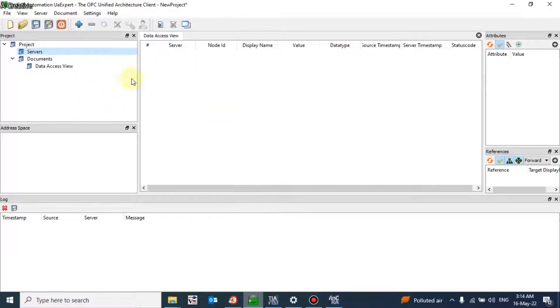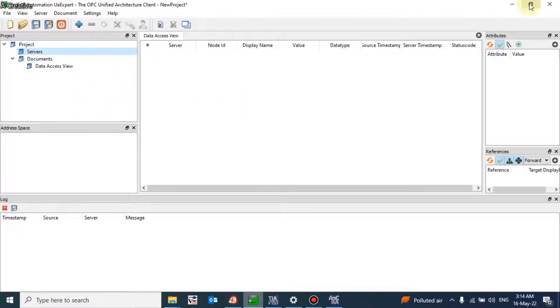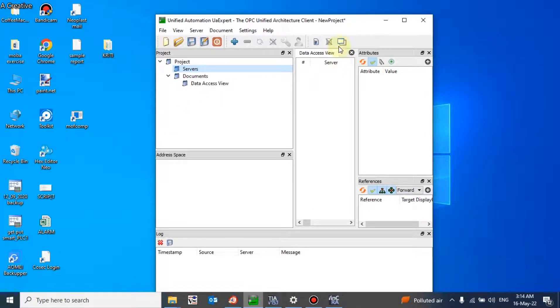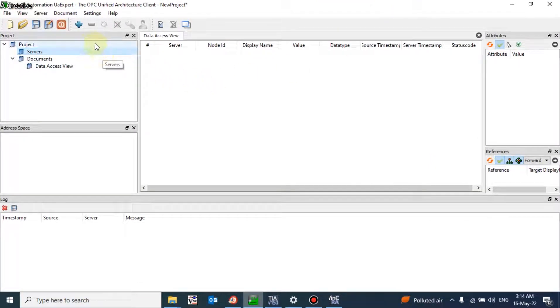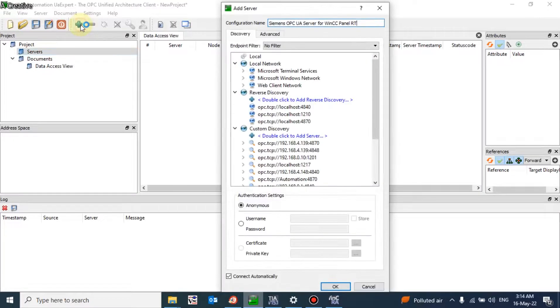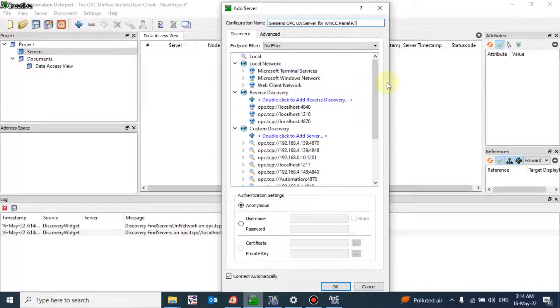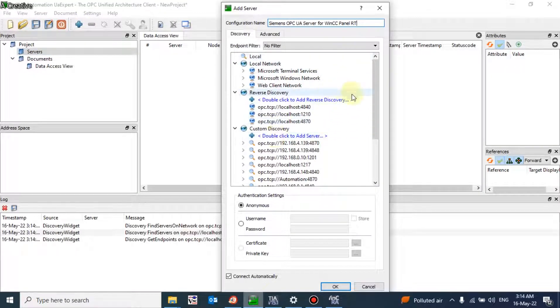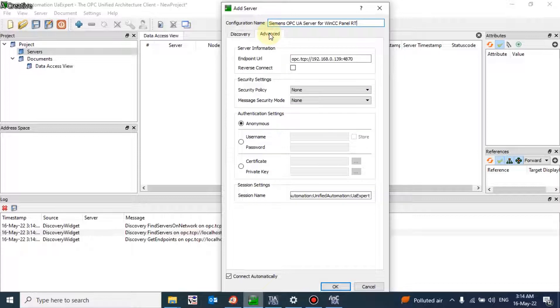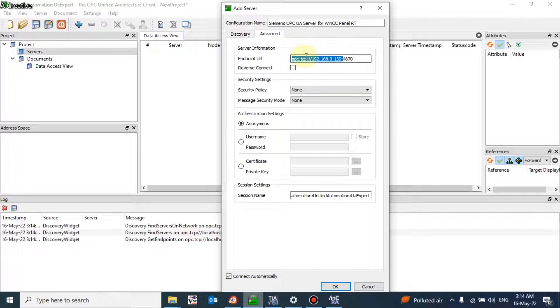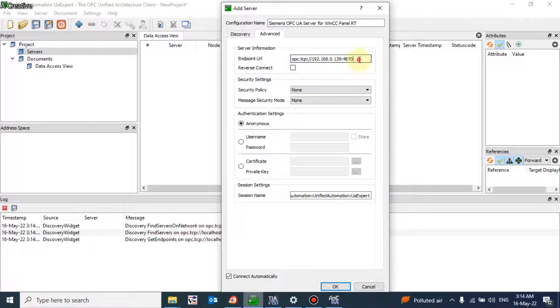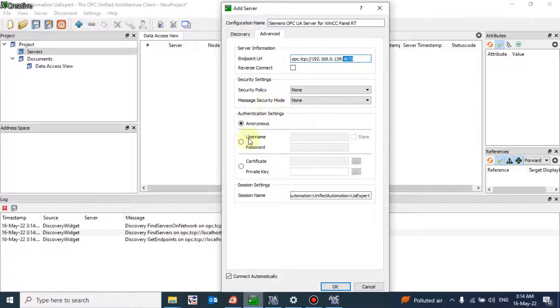This acts as an OPC unified architecture client which is widely used for testing purposes. This is our client. Now to create a server or to link with the server, we will add a server here. There are a lot of servers available. Go to the advanced and you have to mention your address here: OPC TCP 192.168.0.139 and this is my port address. There is no security we have provided. Press OK.